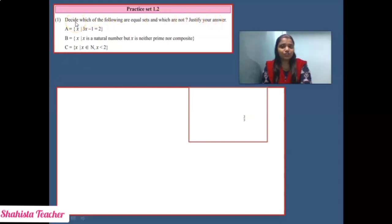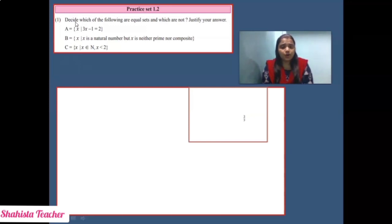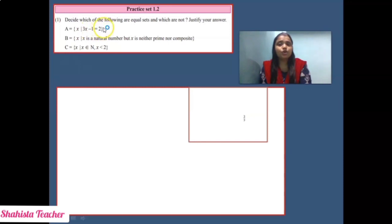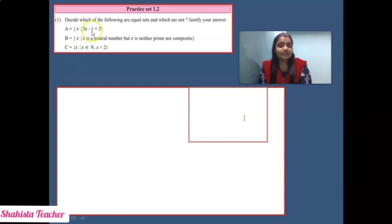In this question, we have to check whether the given sets are equal sets or not. First, we will justify and then determine whether they are equal. Set A is equal to {x such that 3x − 1 = 2}. This is a linear equation in one variable, which you have already studied. Now we will solve it.